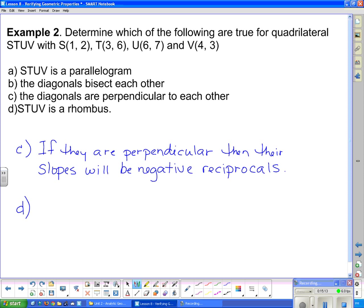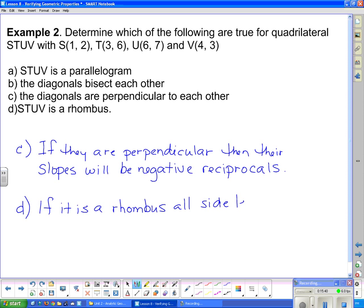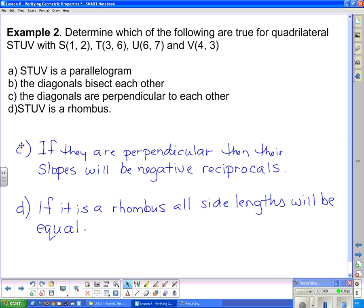Part D says STUV is a rhombus. A rhombus is a four-sided figure with all side lengths the same. A square sounds similar, but a square is a special case of a rhombus where all four corners are also 90 degrees. So if it is a rhombus, all side lengths will be equal. You need to go through and find the lengths of all four sides — ST, TU, UV, and VS — and see if they're all the same length. If they are, it's a rhombus; if not, it's not. I'm going to leave those to you to try on your own, and we'll maybe talk about it in class.